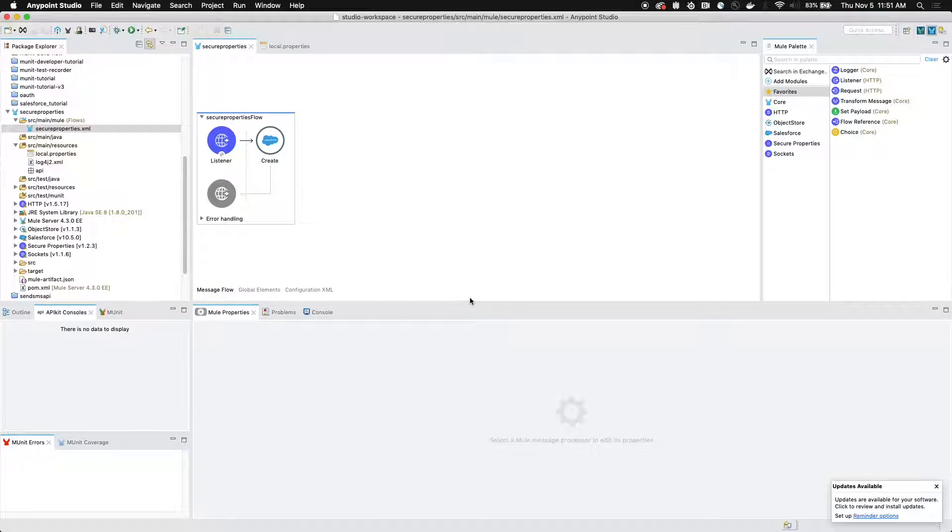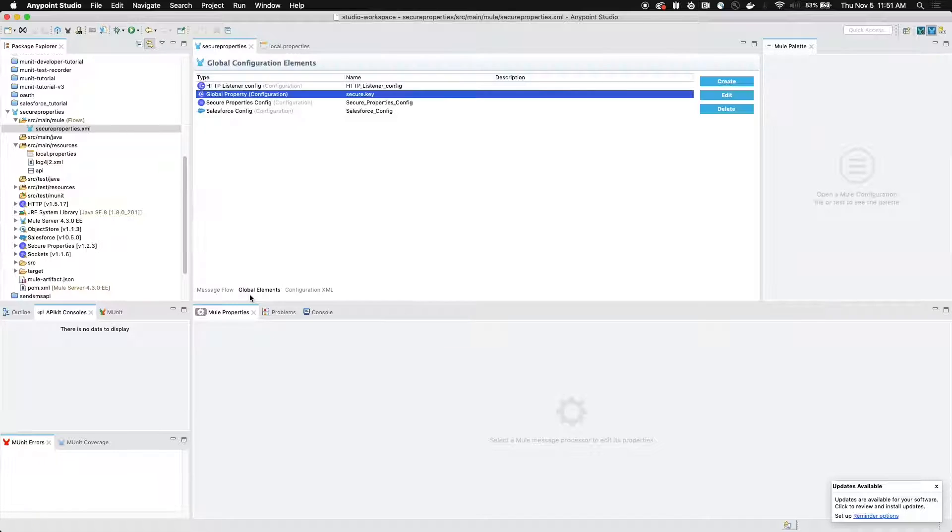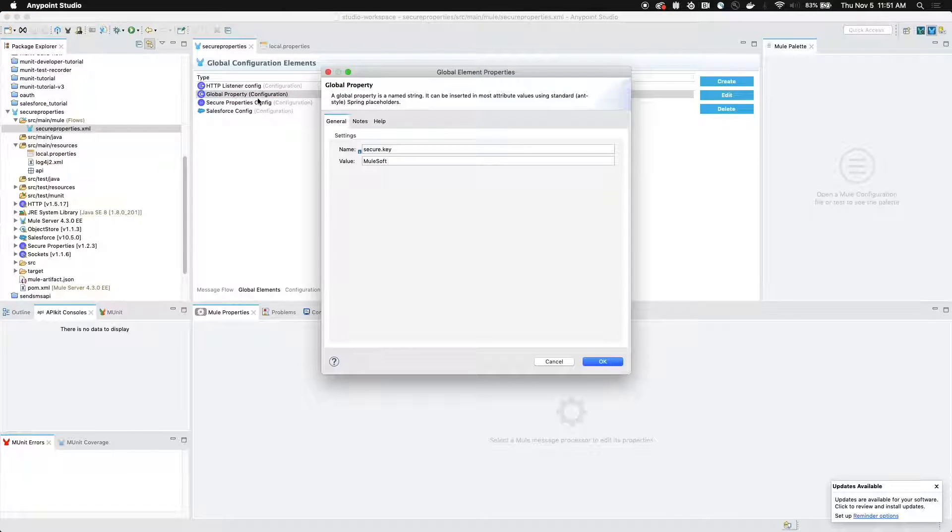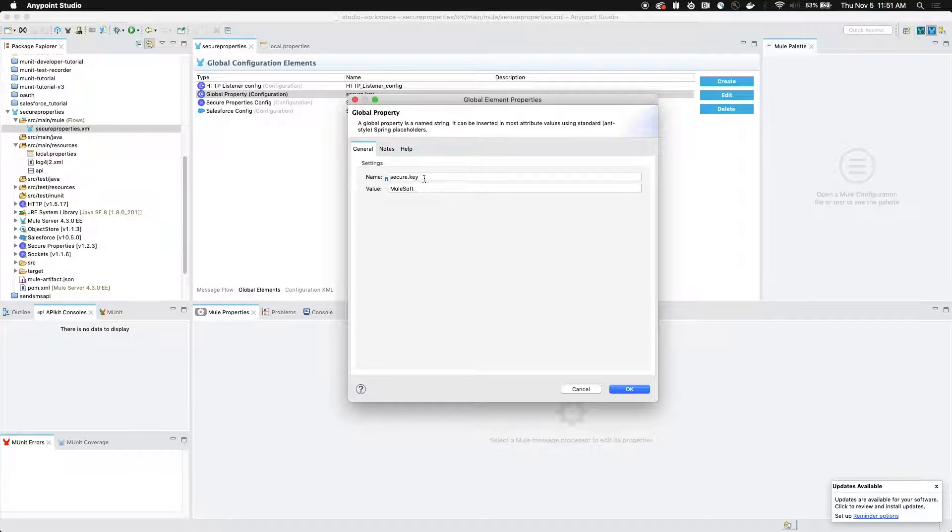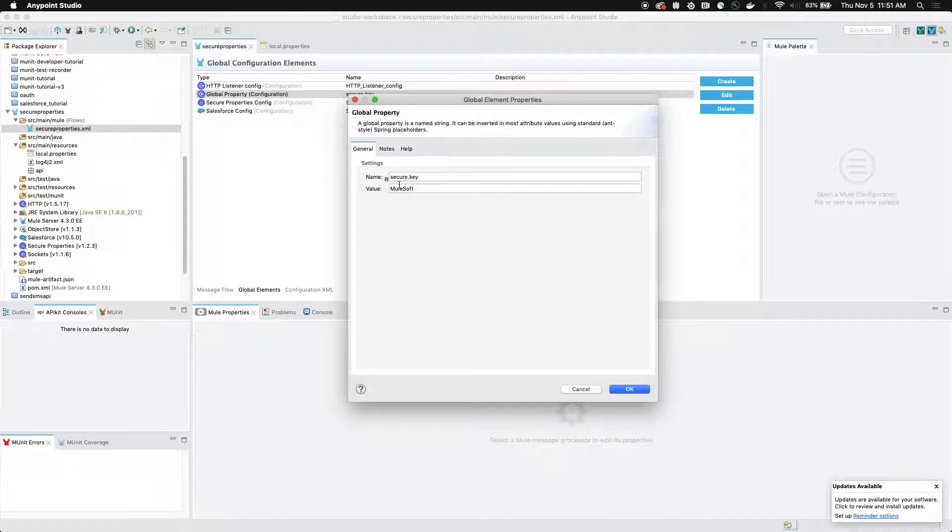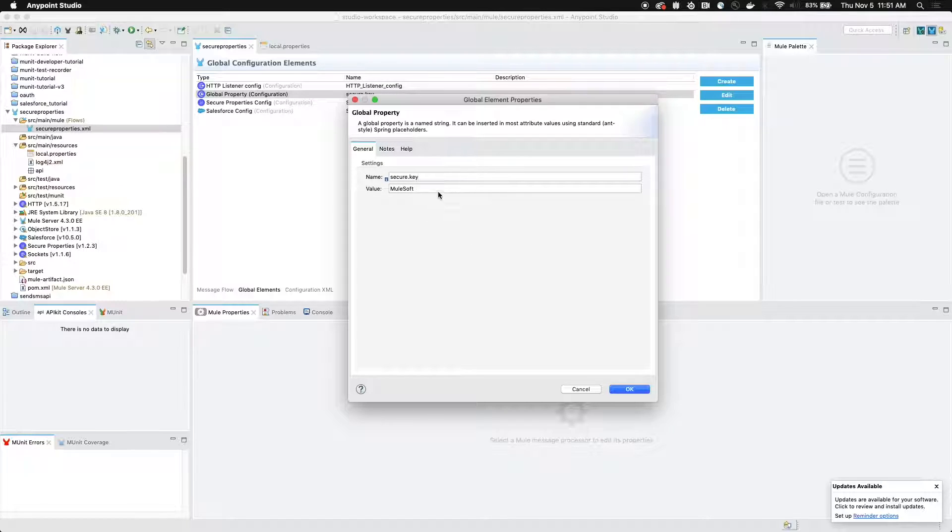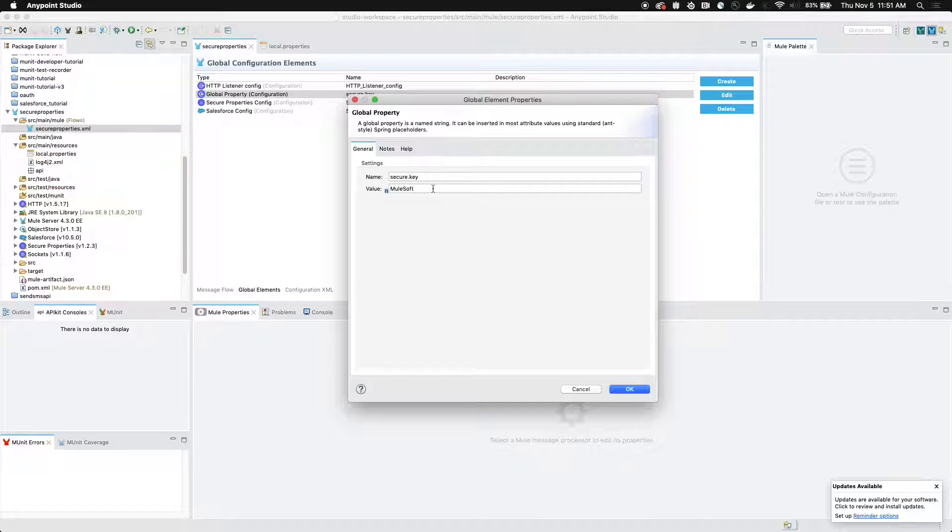Now that we've finished testing our application, we're about to get into the most important part, which is deployment. Under our global configuration elements, under the global property configuration file, we have our secure dot key and our value. This value is what we encrypted all of the contents of our local dot properties file with. So we're going to need to pass this value upon deployment for cloud hub to recognize and be able to decrypt the contents of our local dot properties file.